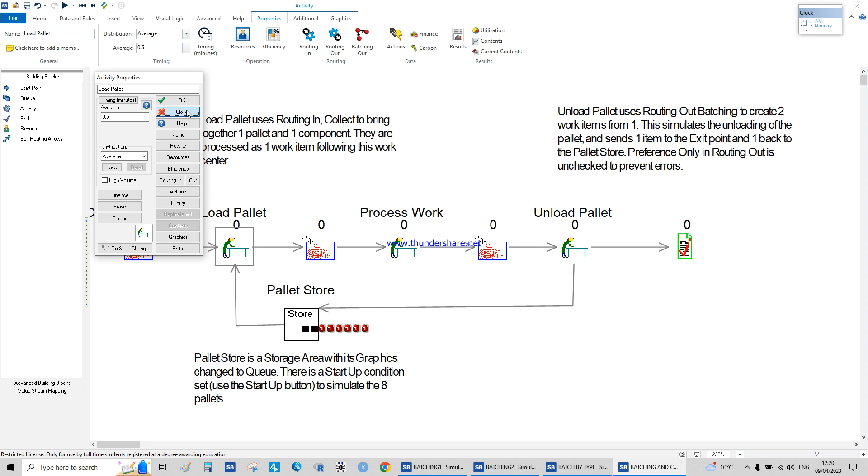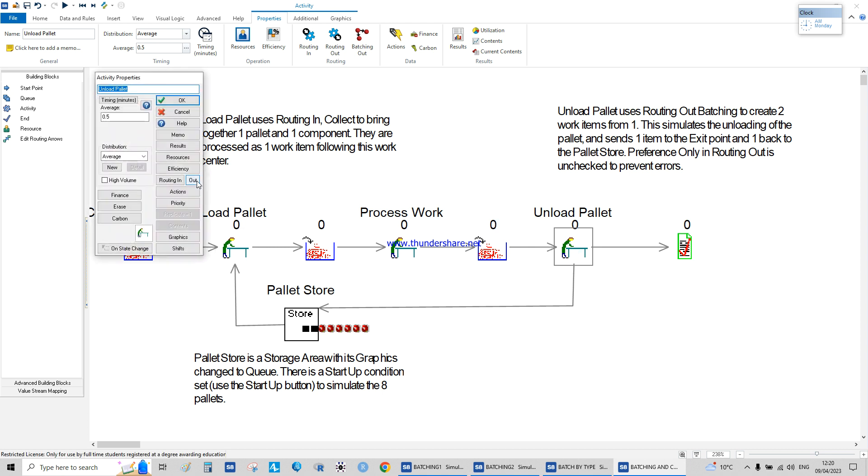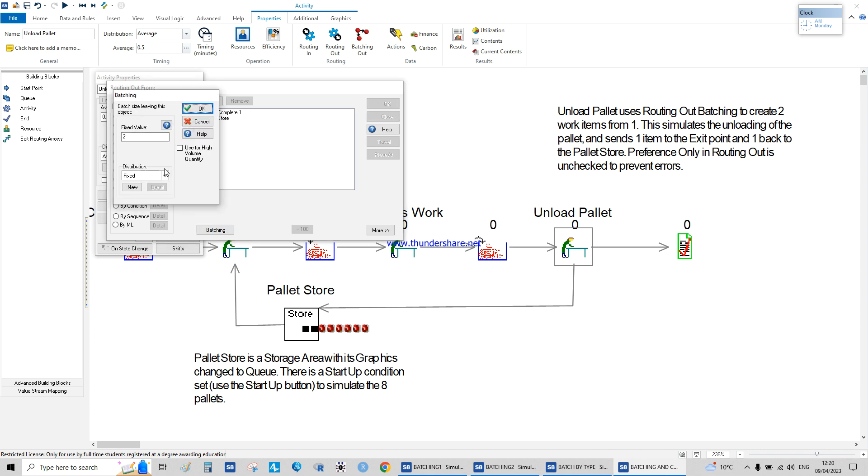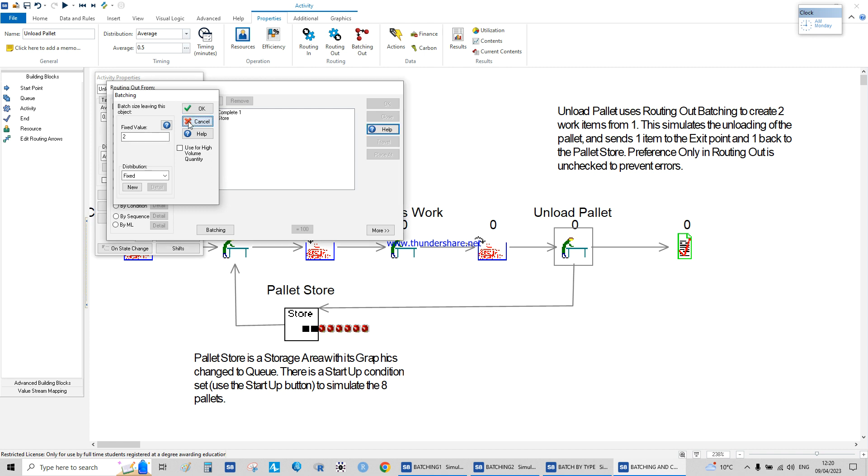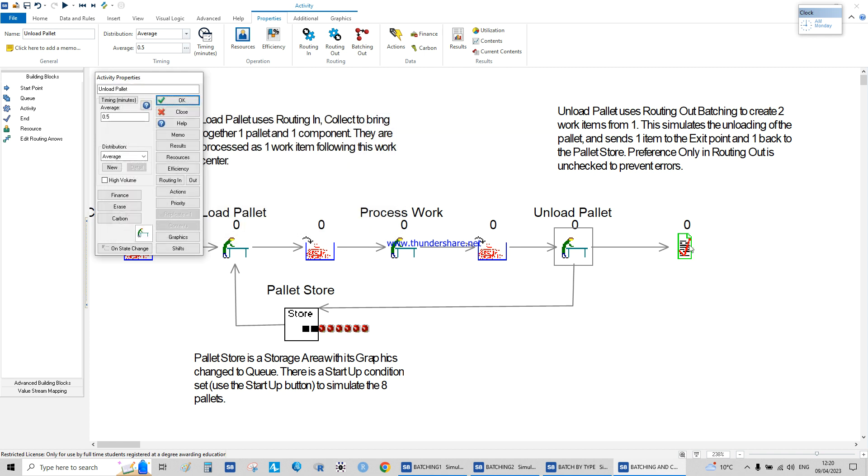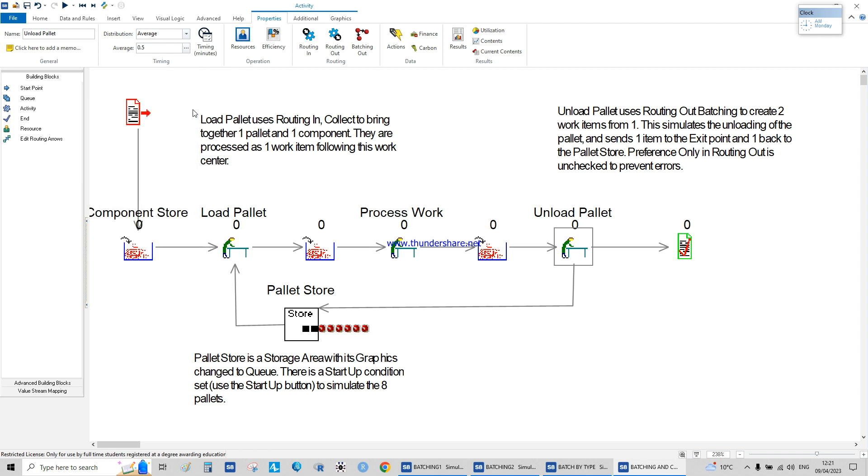Then we process them and then unloading, we separate them. But the difference here is we separate them into two, so they're being sent out of the system. We put the pallet store back in its place and we sell the product.